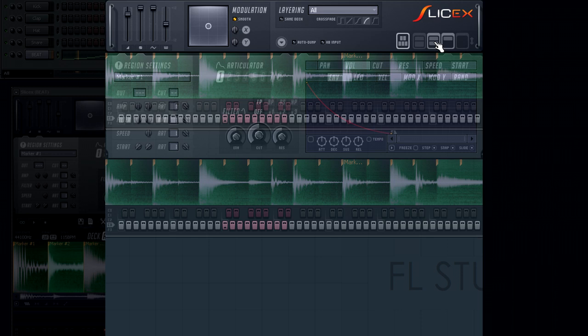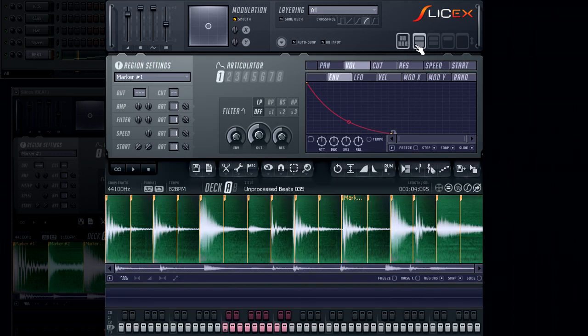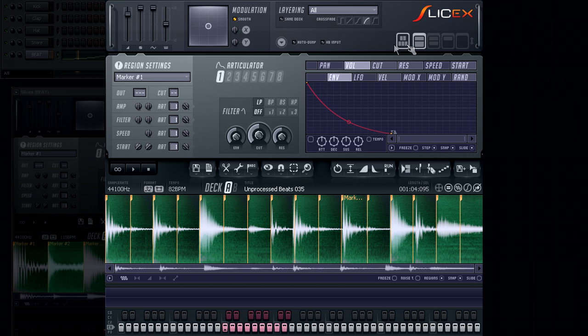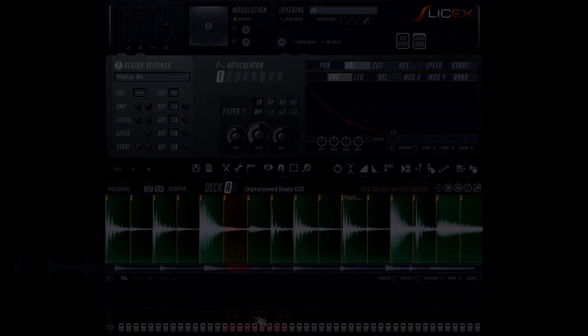So in this video we had a look at loading SliceX into a channel, loading and auditioning samples, as well as a brief look over the interface. In the next SliceX video we will be taking a look at creating markers and regions.